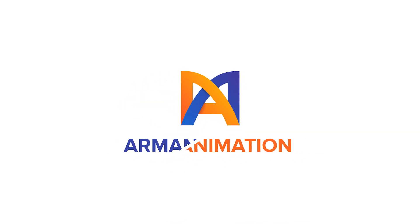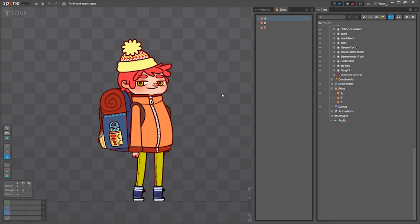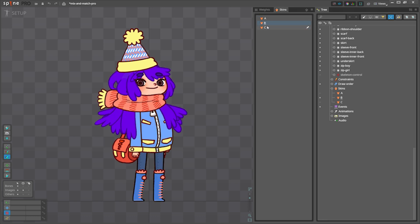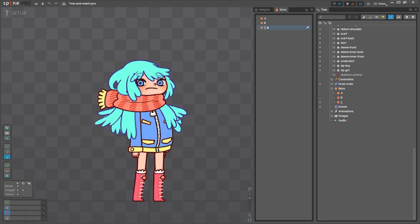We have a rigged character in Spine with these three skins: Skin A, Skin B, and Skin C.